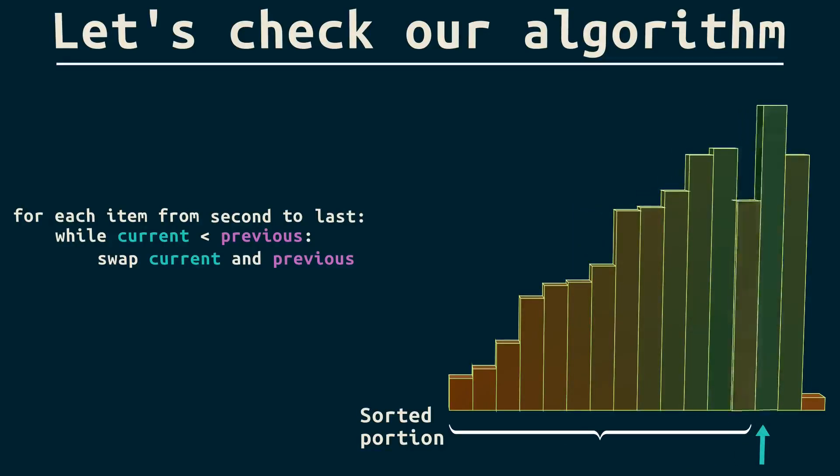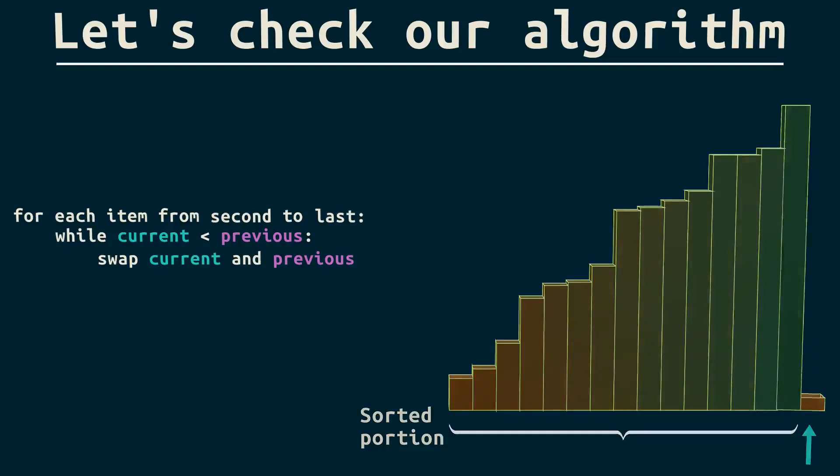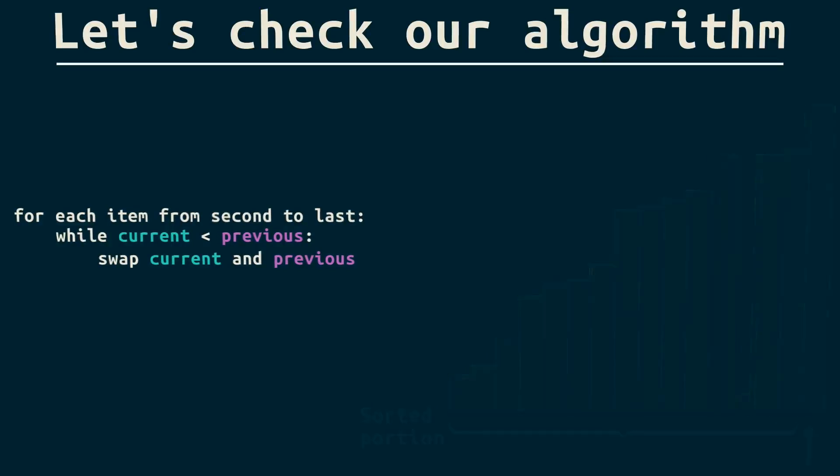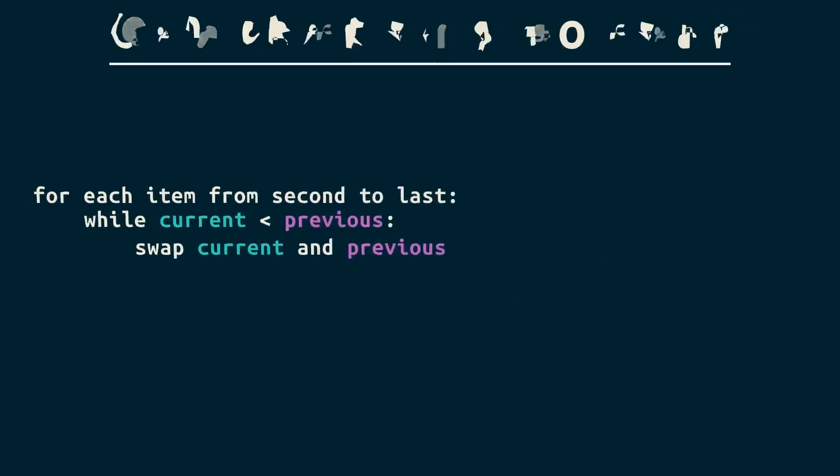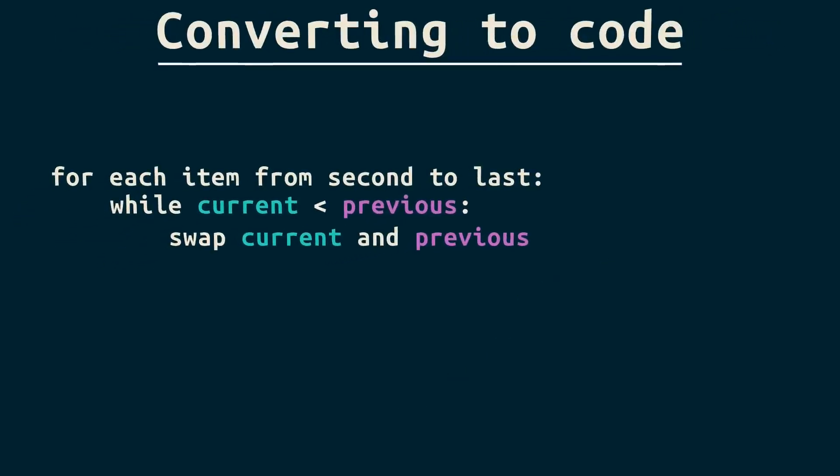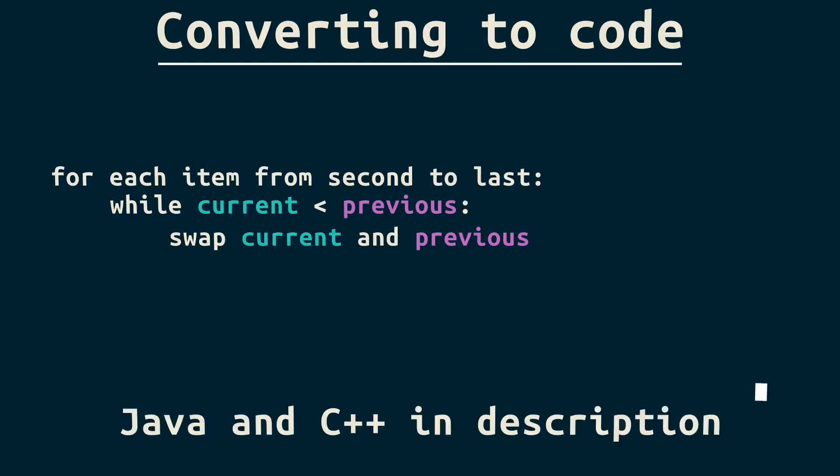Actually, there's still a problem. Can you spot it? Let's code this up and we'll uncover what the problem is. I'll demonstrate with Python, but Java and C++ are in the description.